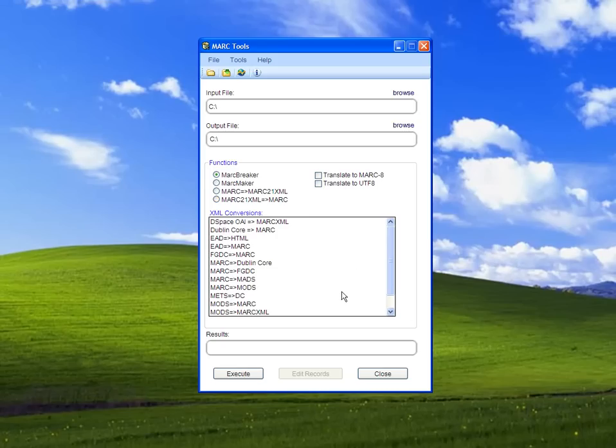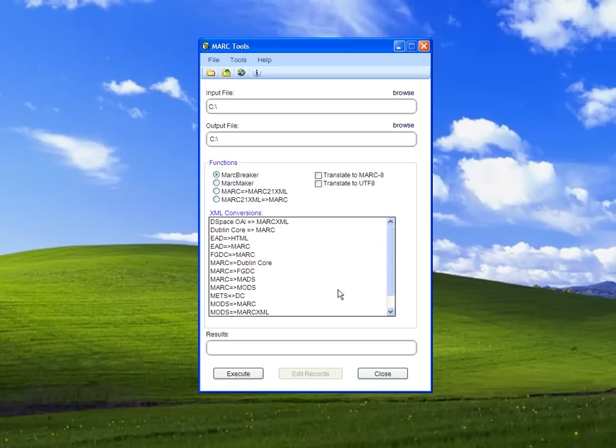Since MarkXML is what MarkEdit uses internally, it's like a control format. If you create a conversion from your format to MarkXML, you can reuse that to create other translations against other defined stylesheets within the program.